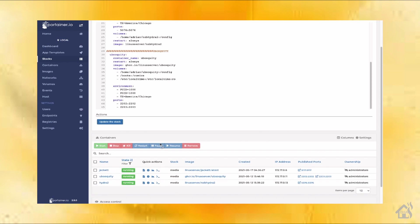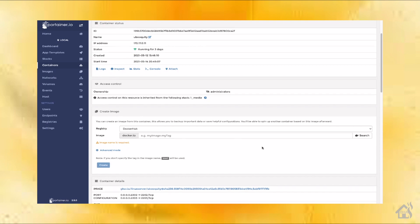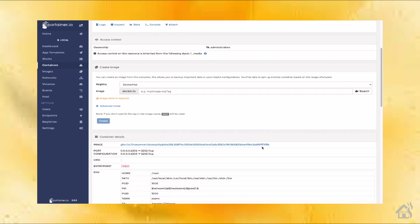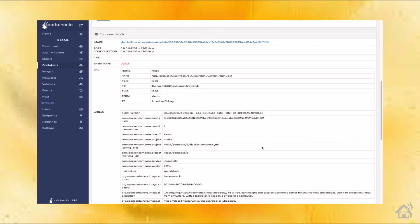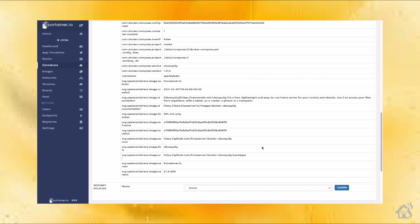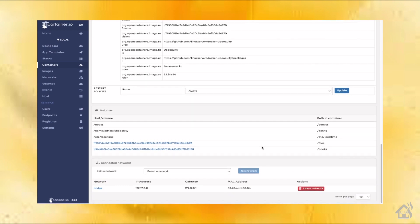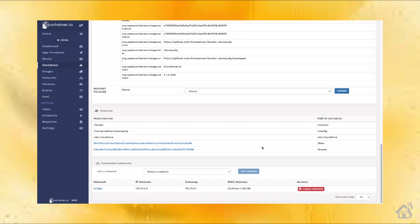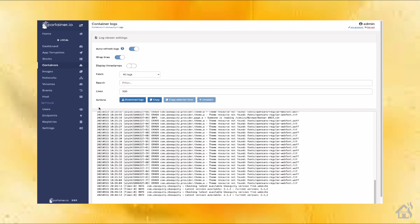Let's click on Ubooquity and see what it looks like. Everything looks pretty good. One thing to note — I did not create a directory or set up a directory for standard books or files. As you can see in the volumes, it has the ones I created for config and comics, and it created two Docker volumes for the other two. We'll go ahead and look at the logs — there are all kinds of logs already being generated, everything looks good. I think we're ready to move on to the next step.